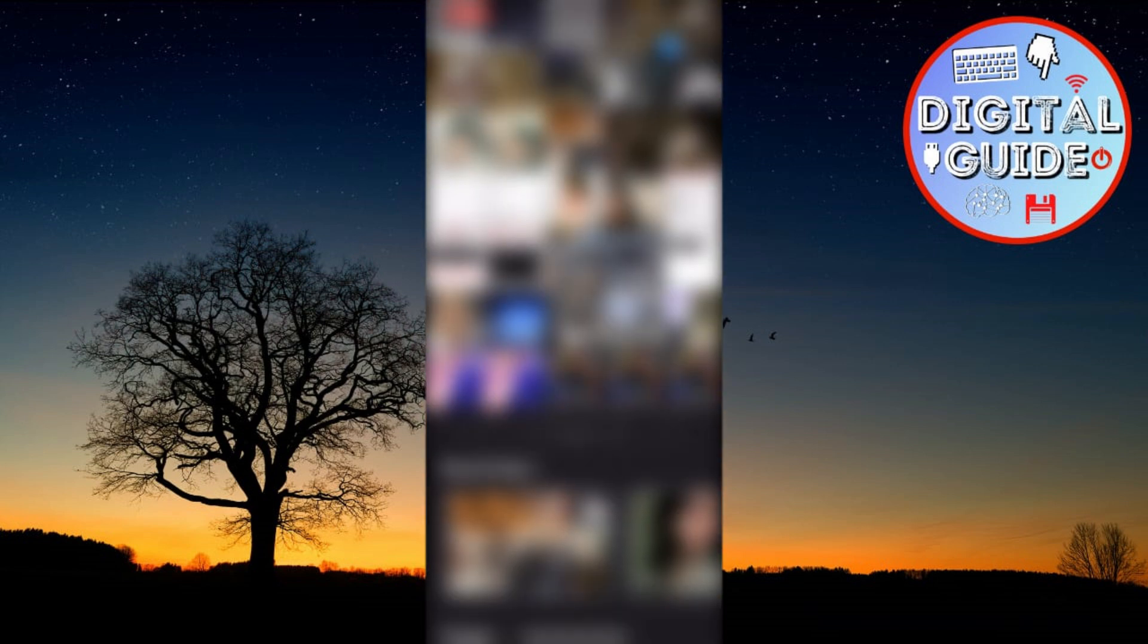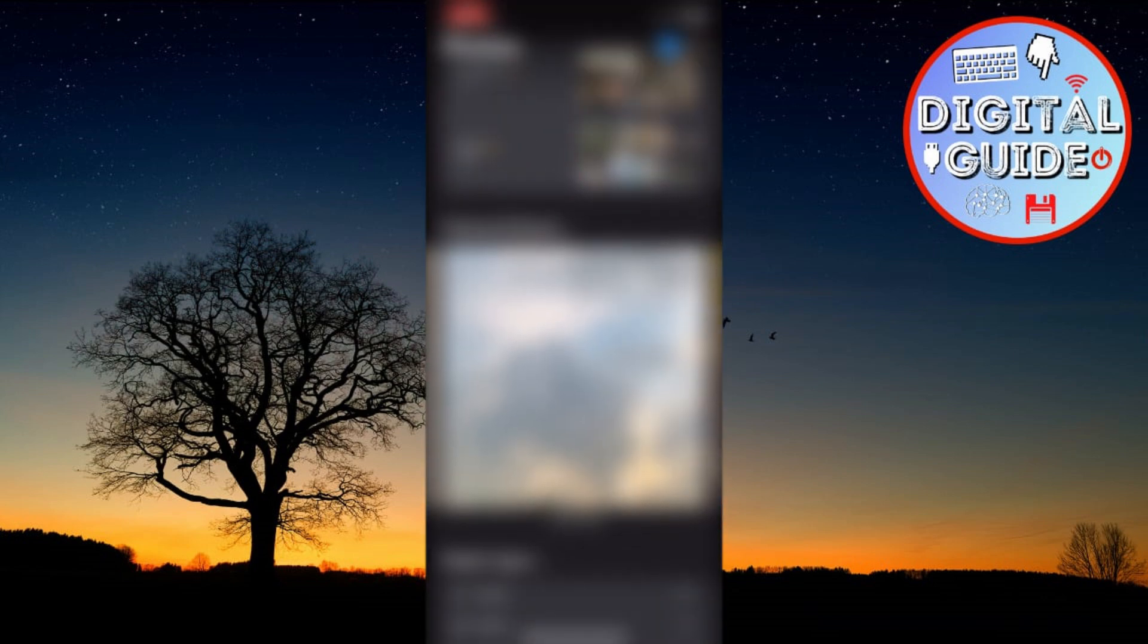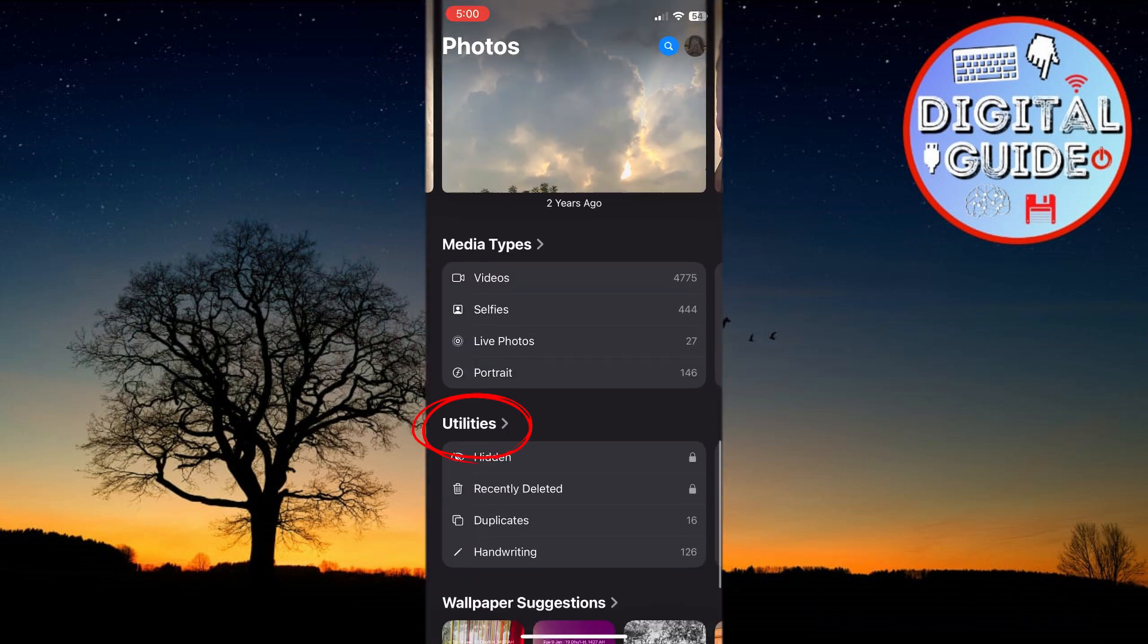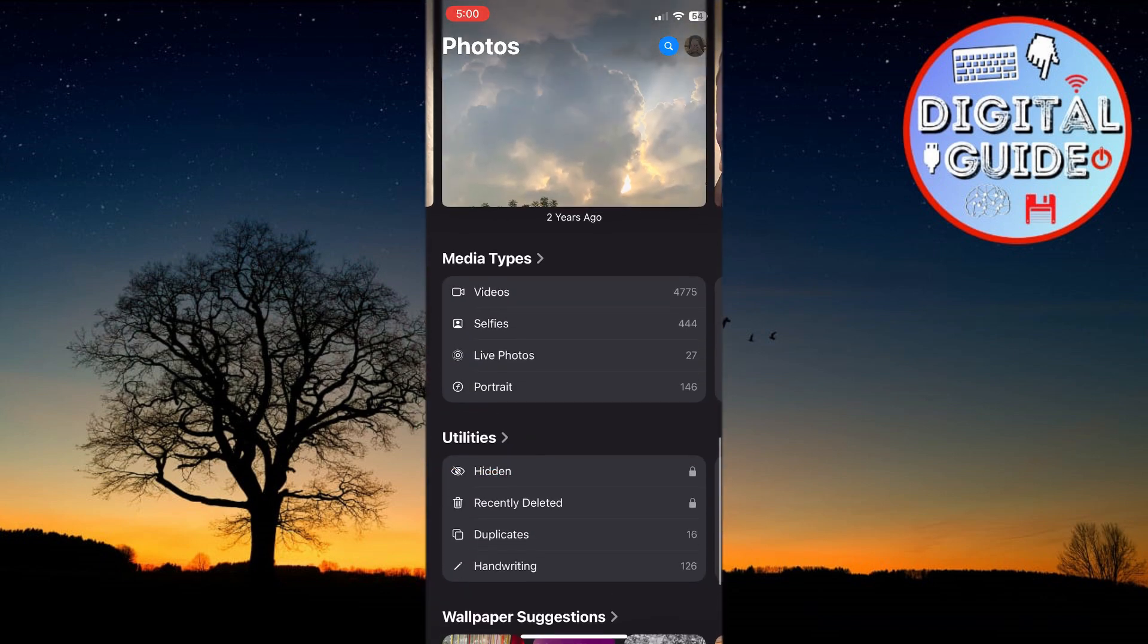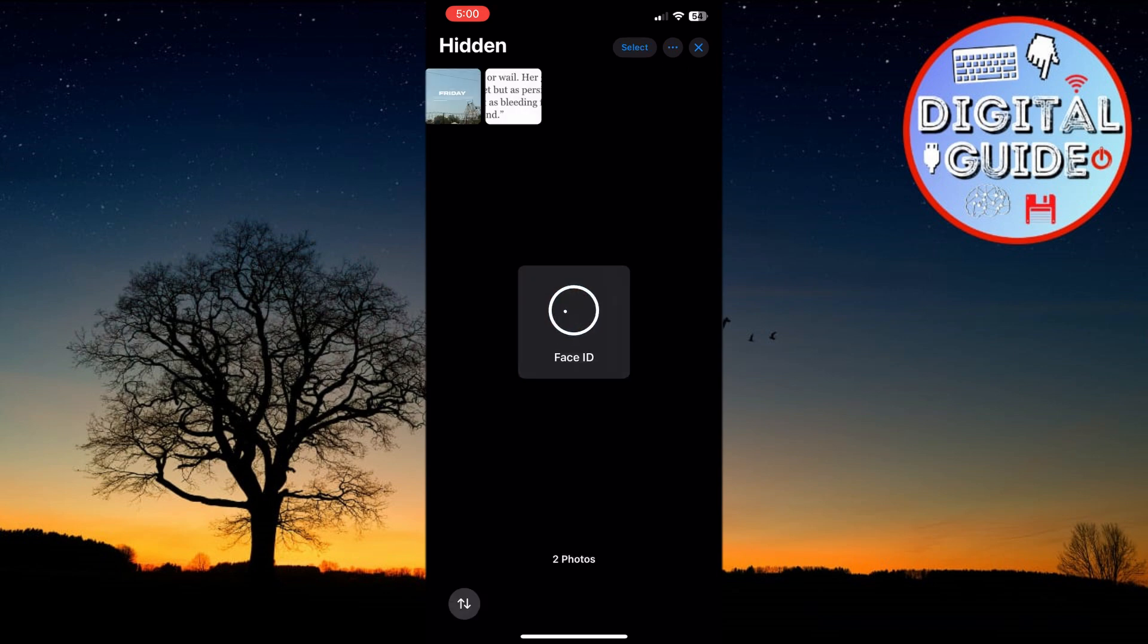Then, scroll down to the bottom until you see the Utilities section. Tap on the Hidden option and then tap View Album, and use Face ID to verify your identity.